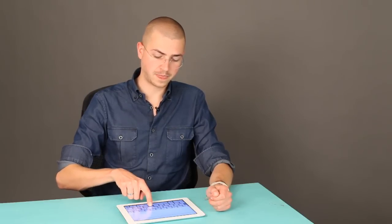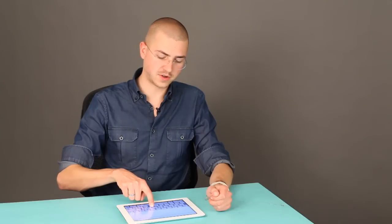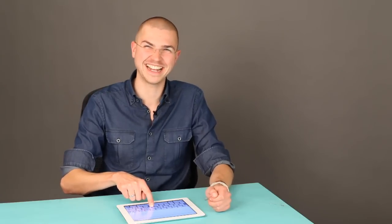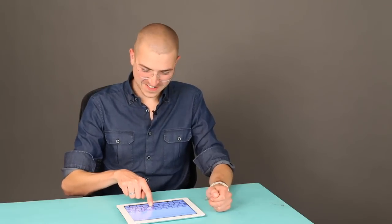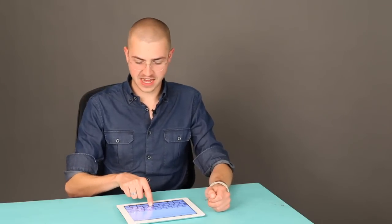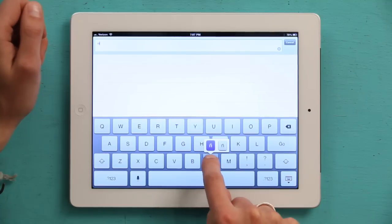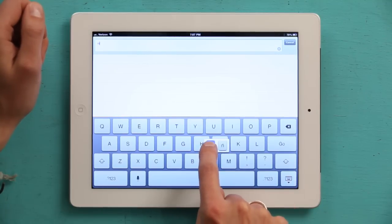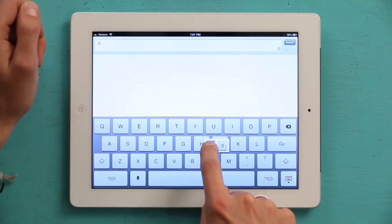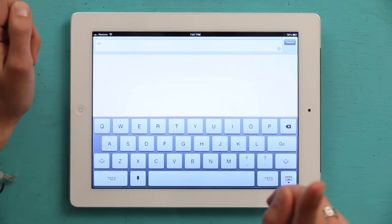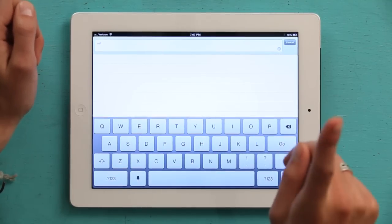Now, to get the squiggly line, rest your finger on the N and slide it up onto the accent you want. Let go, and it enters the letter.